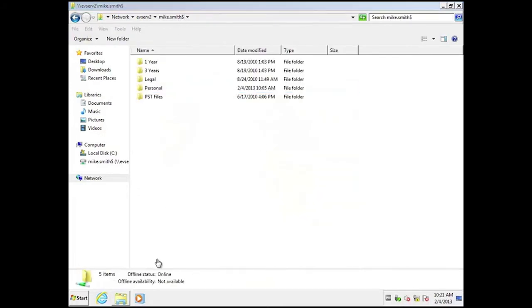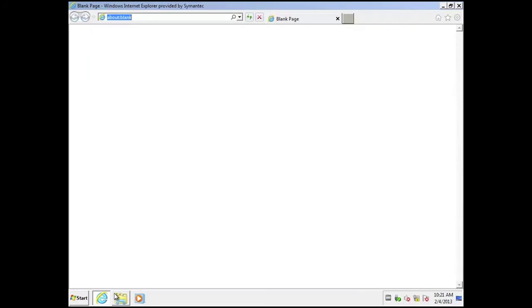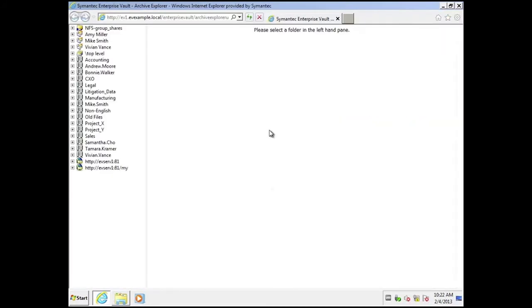Optionally I can also choose to roll out Archive Explorer functionality to the end user. So Archive Explorer is browser based. It allows the end user to see a folder list view of their archive, any archives that user have access to.